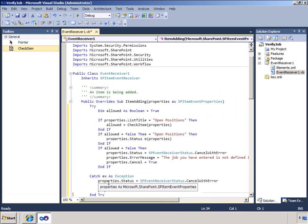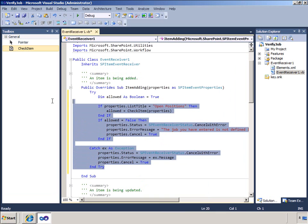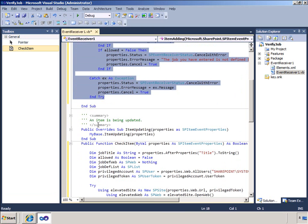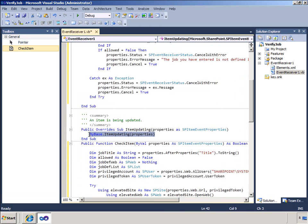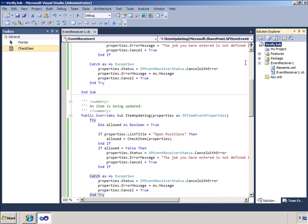To complete my scenario I also need to override the item updating method as I want to ensure that a user doesn't change a previously acceptable job title to a title that is not approved. Now let me deploy and test this.